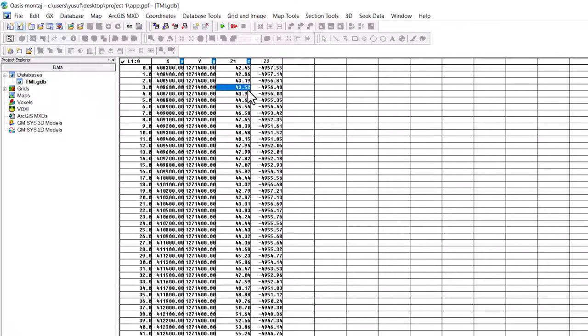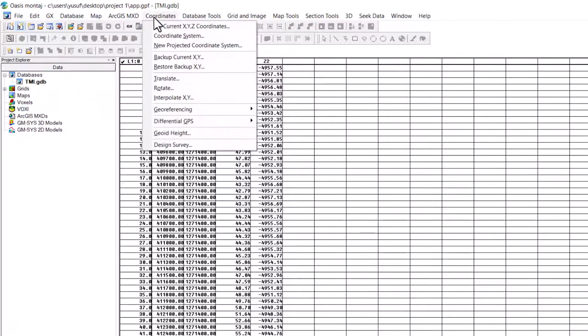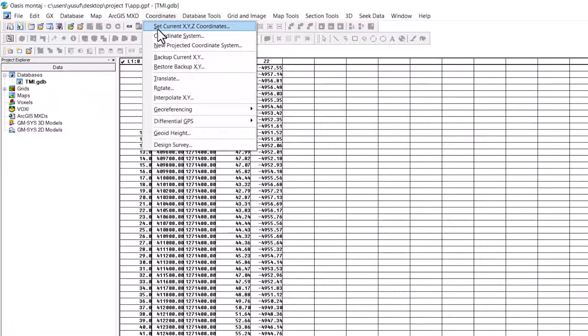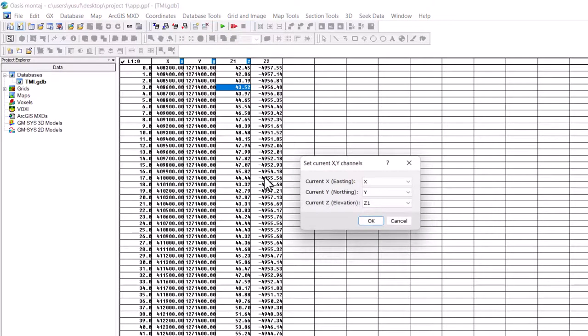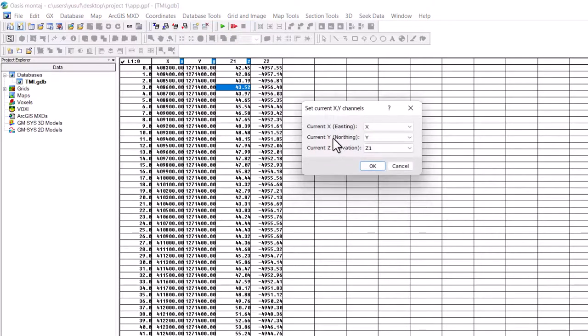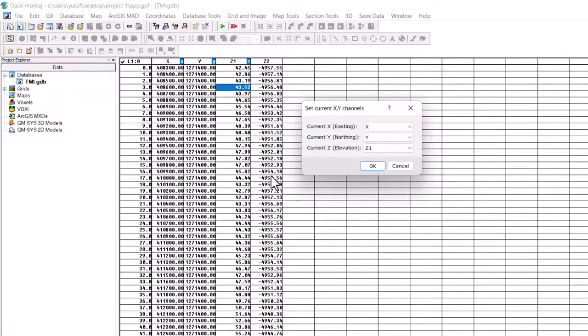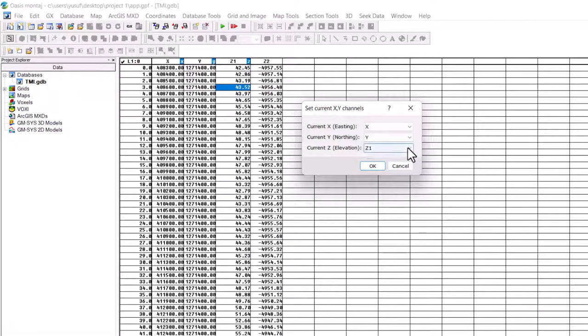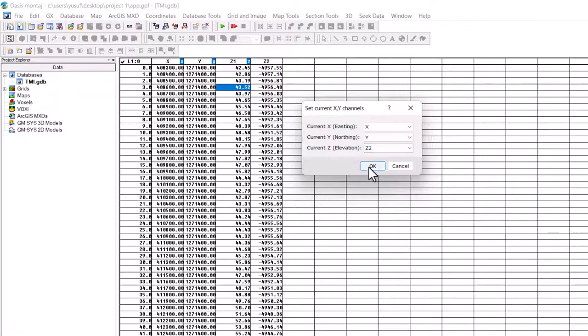So we need to change this one to Z2. And how we can do that is to go to coordinates, then set current X, Y, Z coordinate. As you can see our X, Y is already selected. On our current Z, that is the target. The channel we need to change, we select Z2. Then click OK. So here we are.